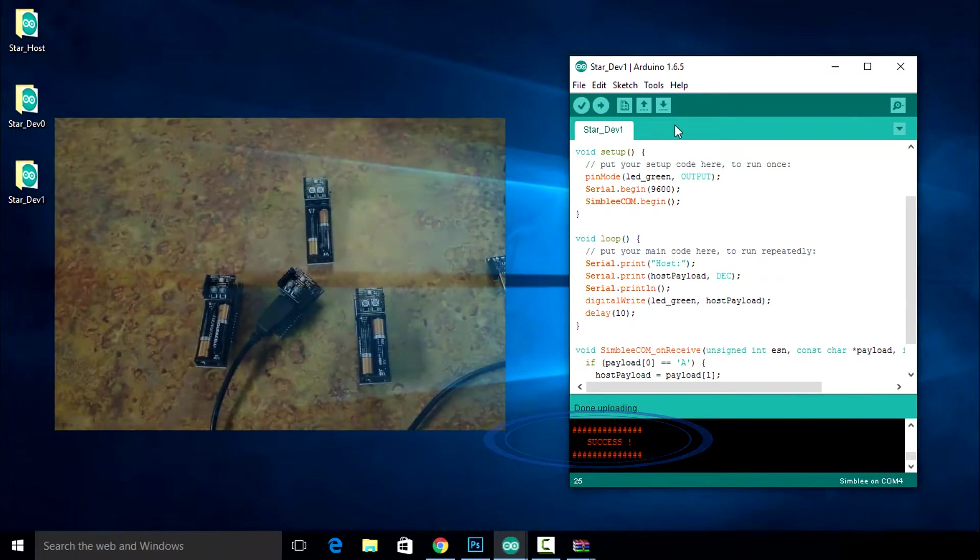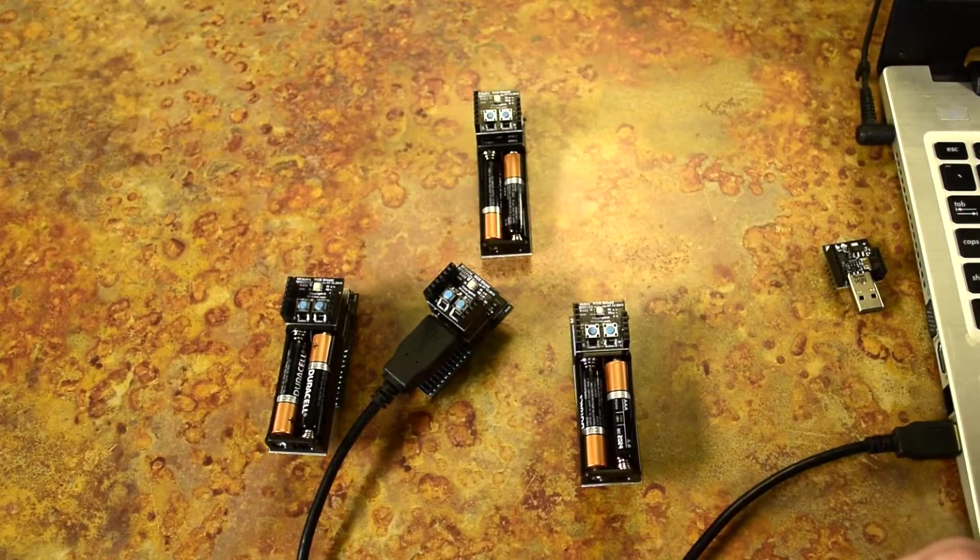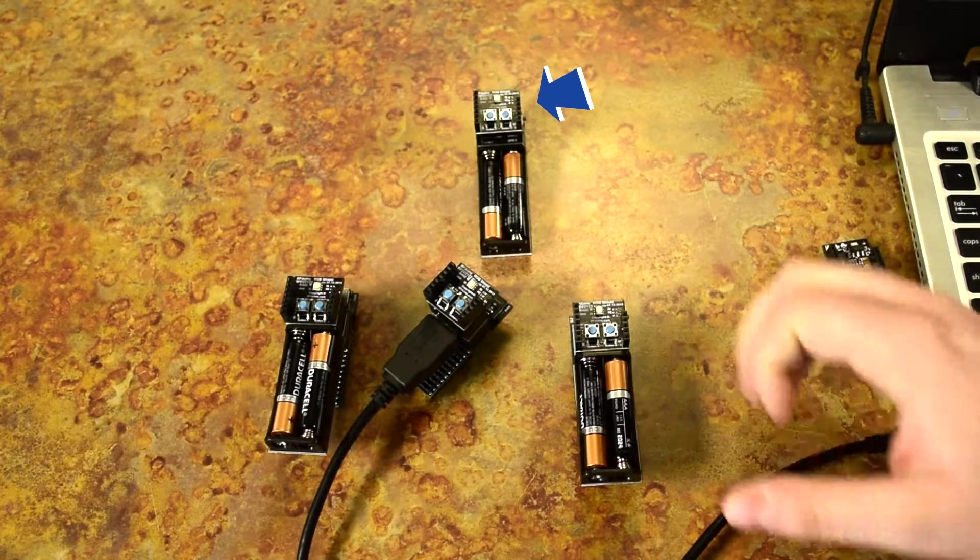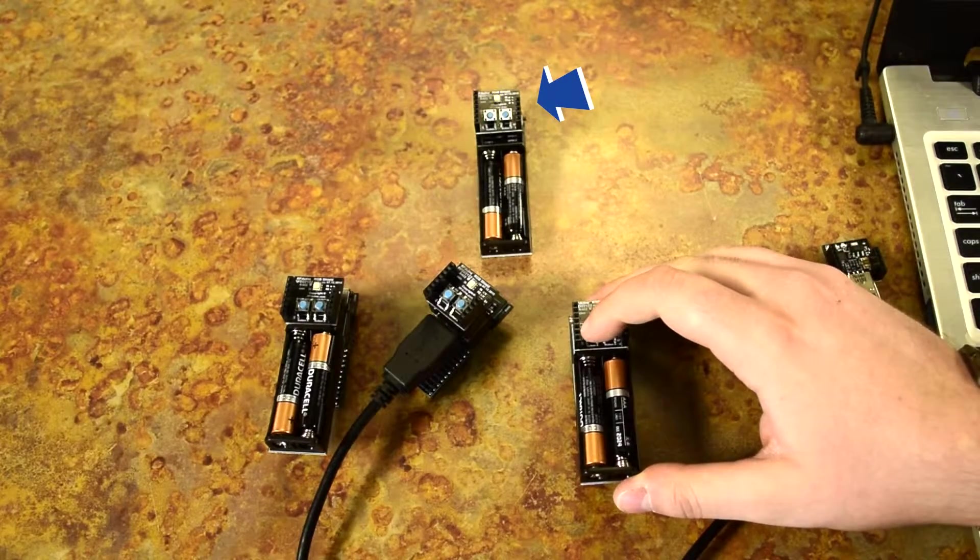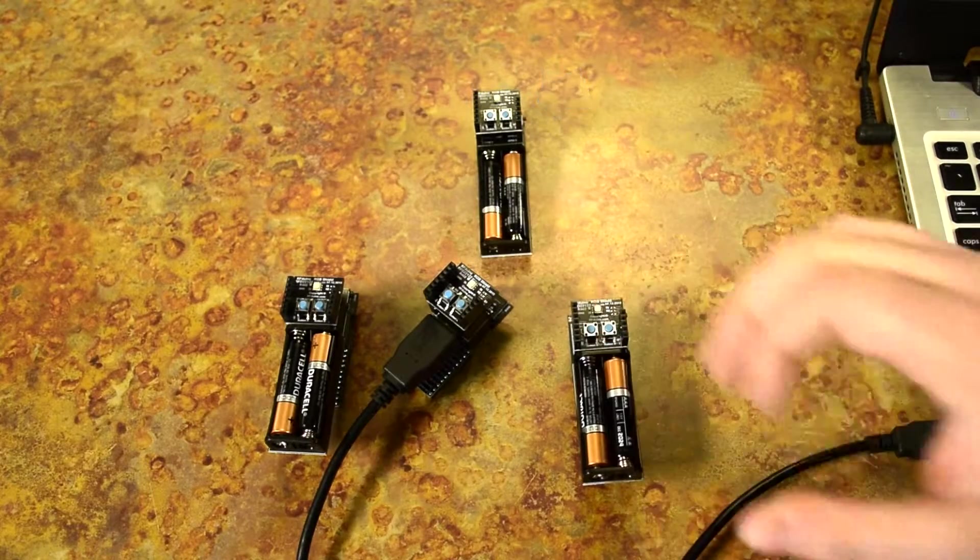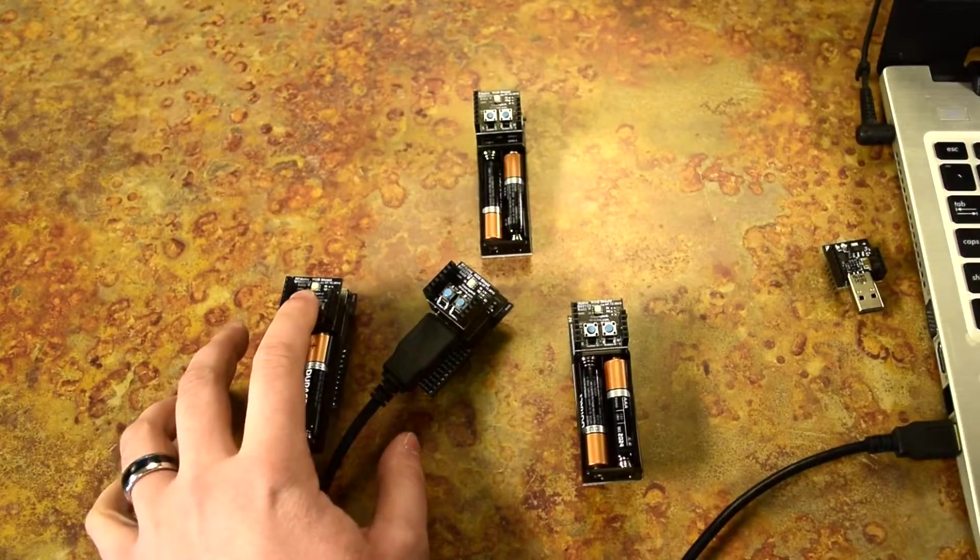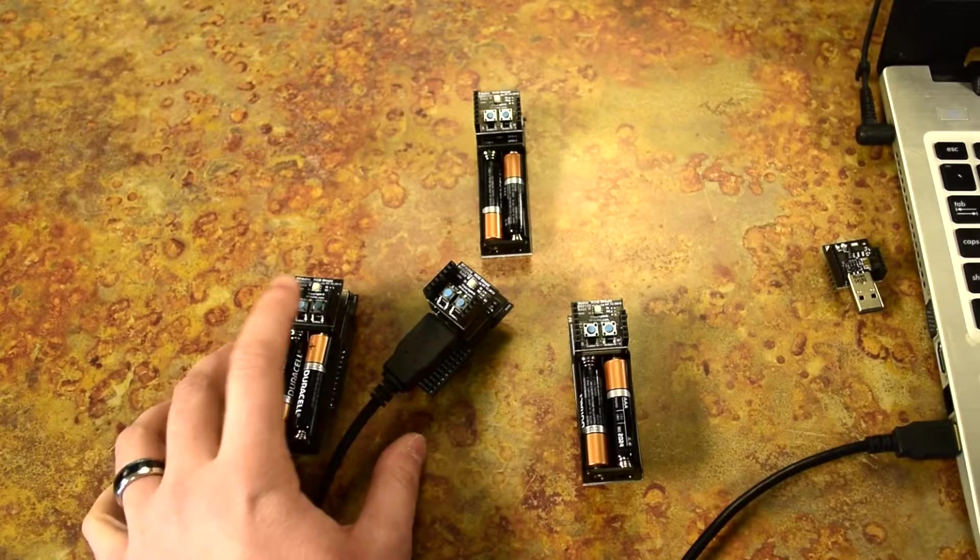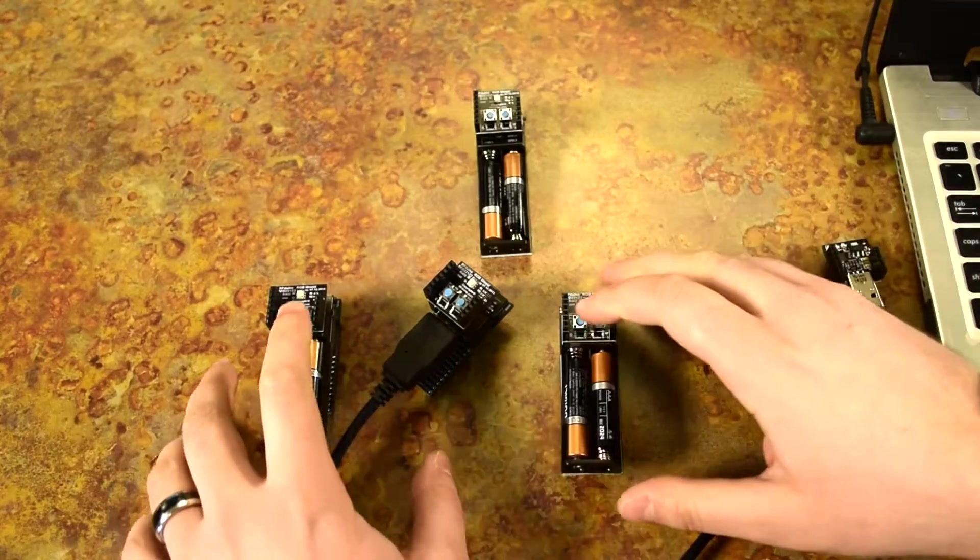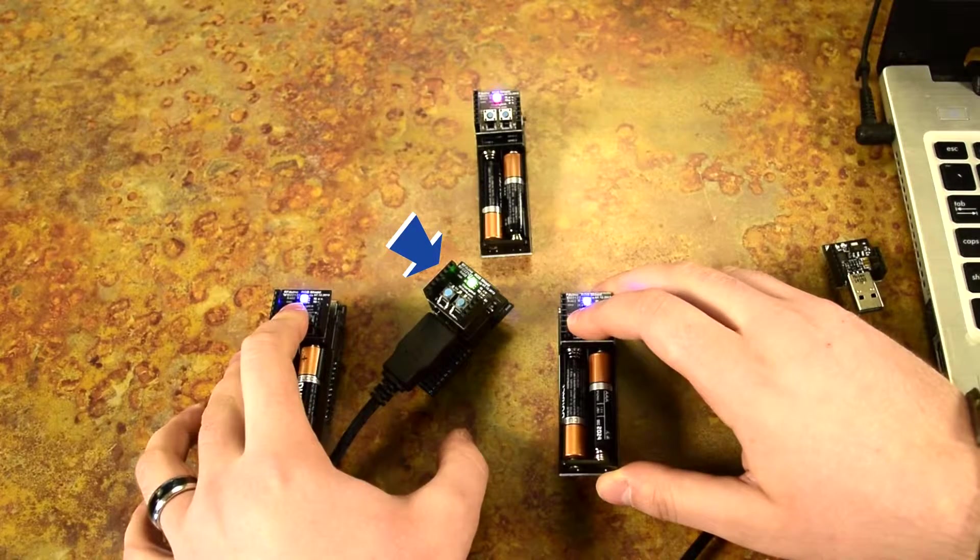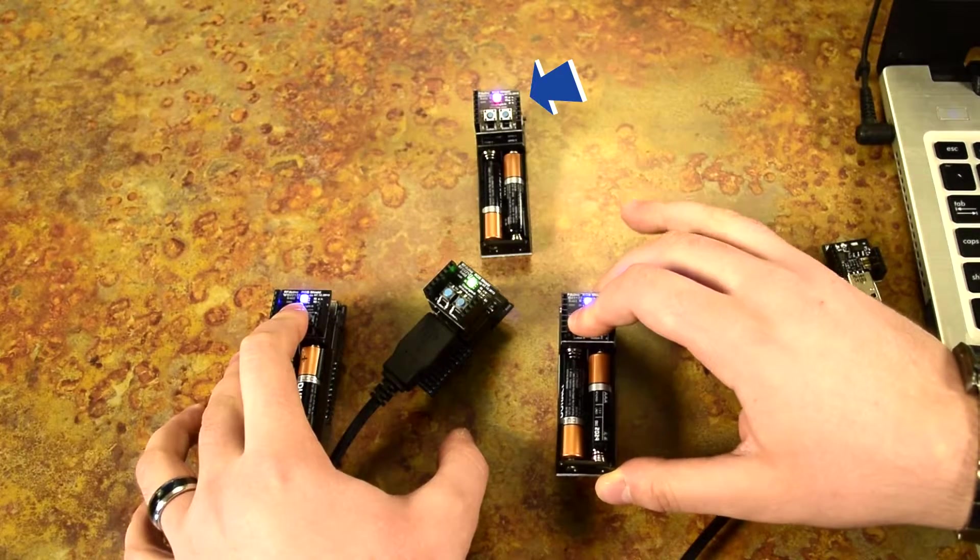We've just created a simple star network. This is our host device. Pressing the first button on our C node will light up the blue LED on our host device. Pressing the first button on our B node will light up the red LED on our host device. Pressing them both at the same time will light up the green LED on our D node as it receives data from our host node.